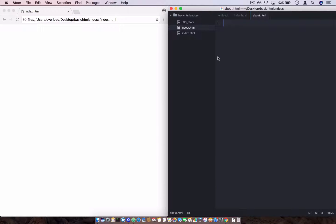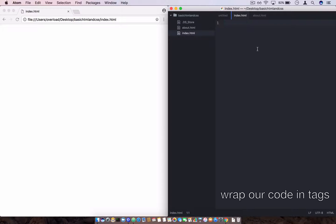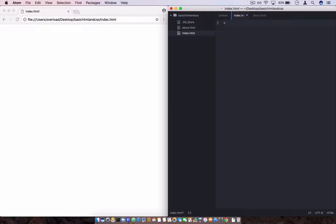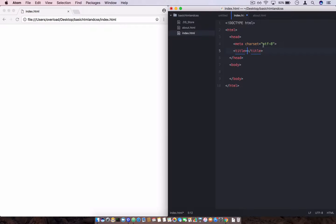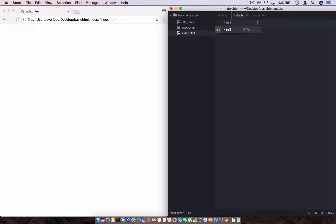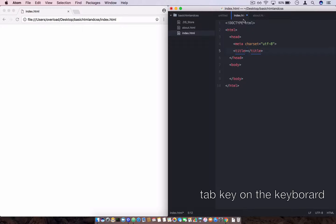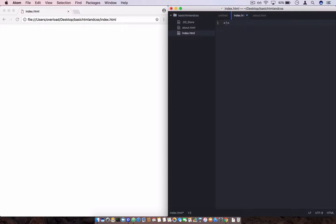This is basically the link we are going to work with, and I'll open it side by side. Inside this index file, in HTML we write our code in text. To start HTML, you type '!' followed by 'doctype HTML'. If you just type 'html' on the editor and press the tab key, it will automatically generate the boilerplate code for you, but we will write it on our own.